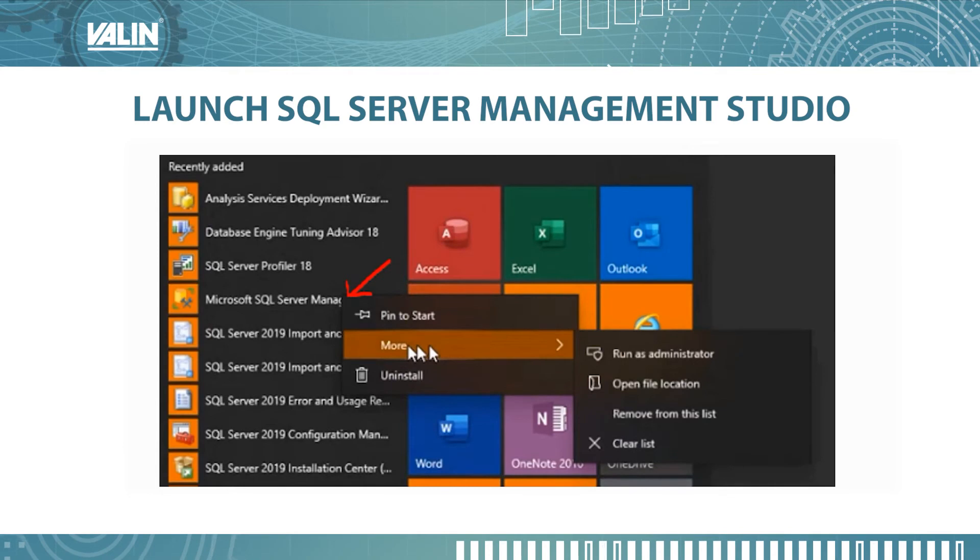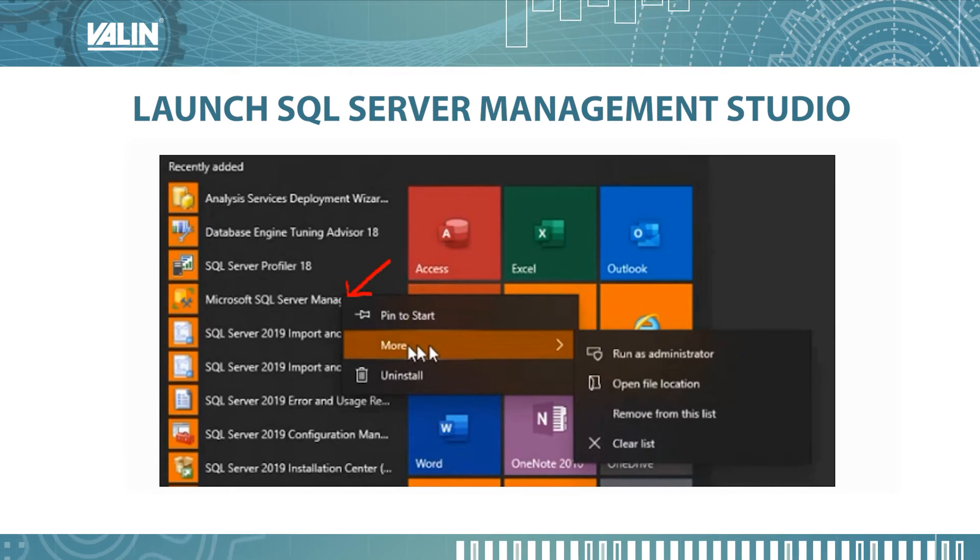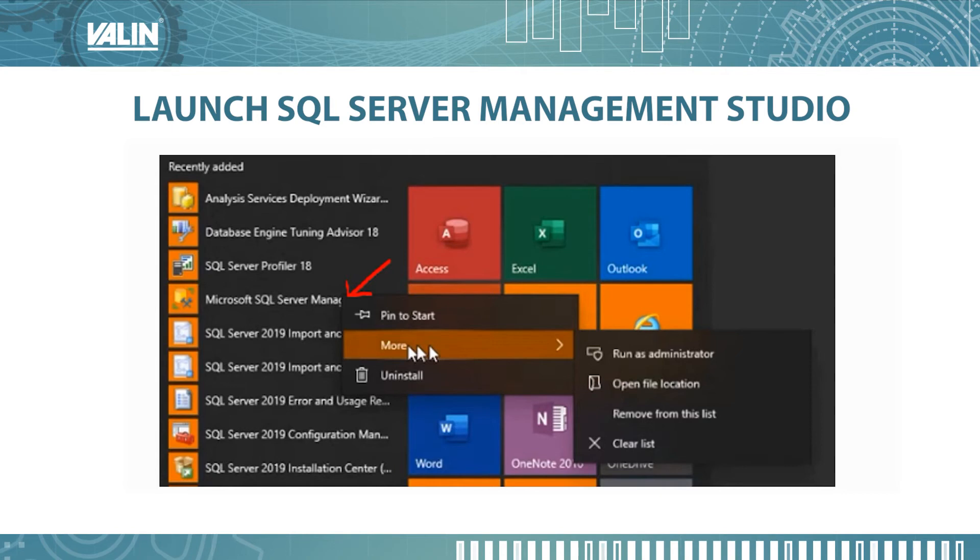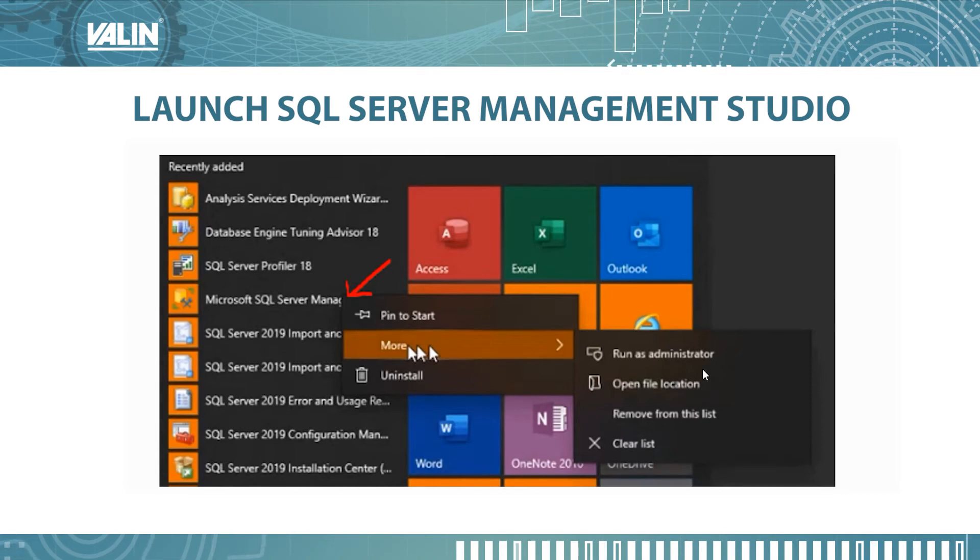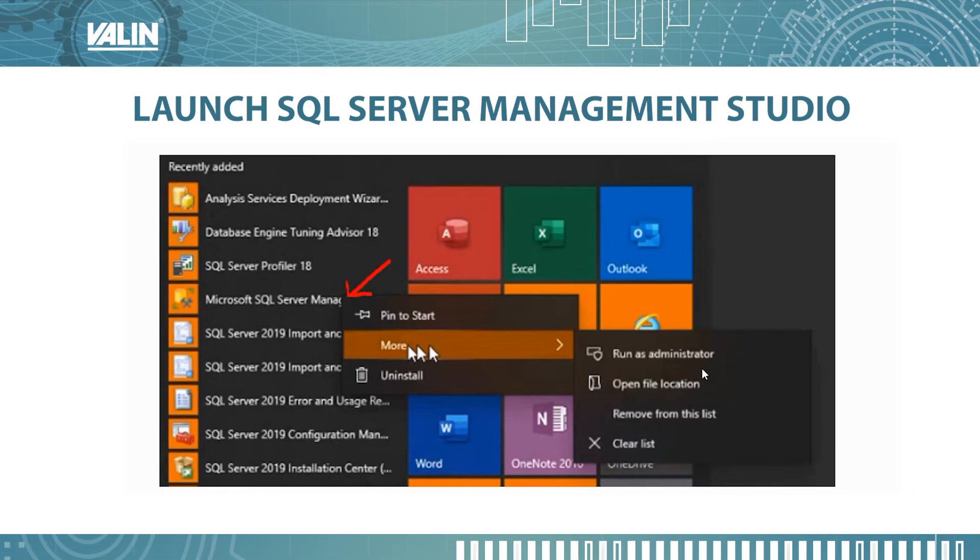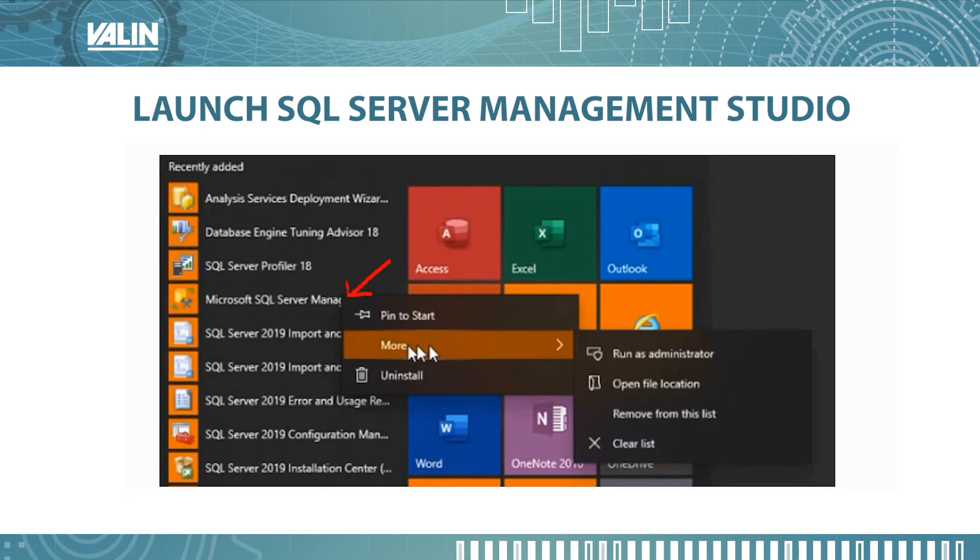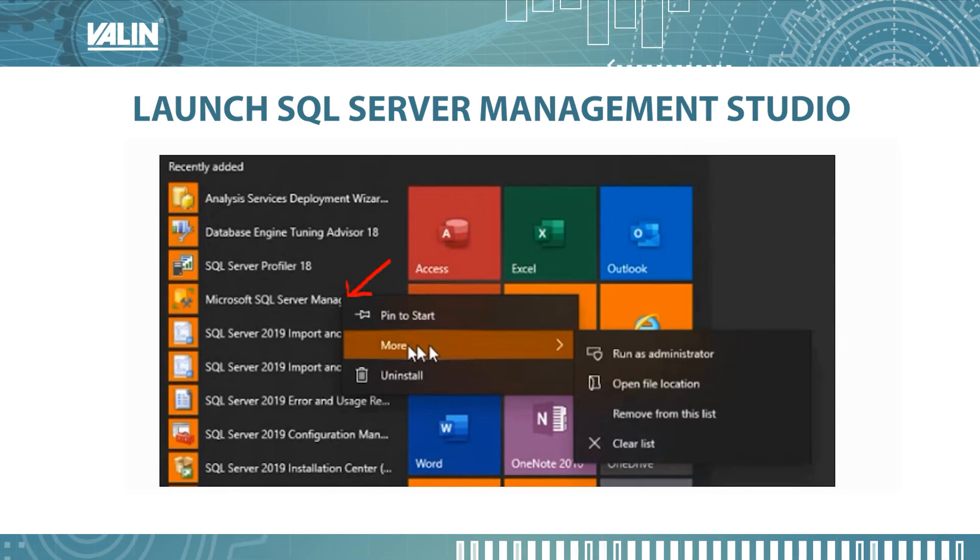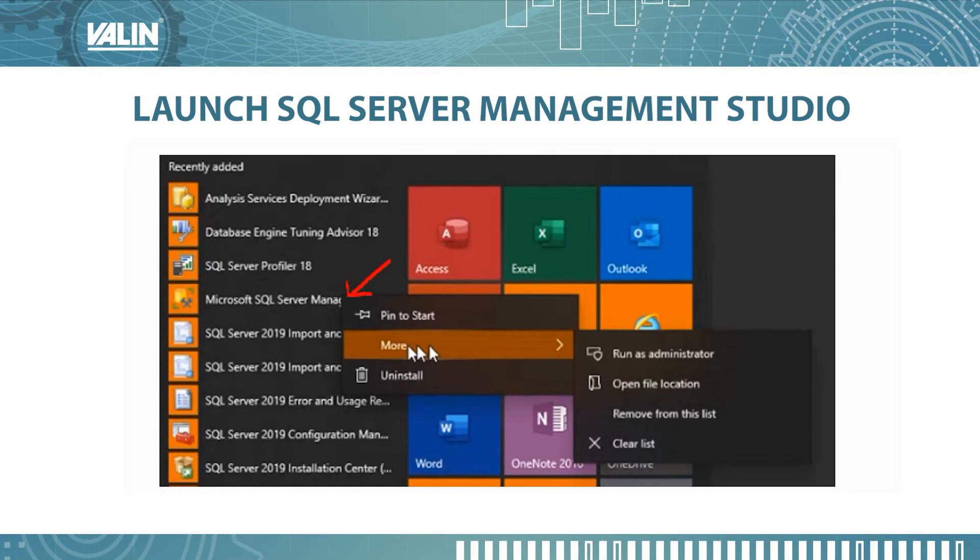Once you've done all that, the next thing we want to do is launch the SQL server management studio and you need to run it as an administrator. Also you need to make sure that your firewall is turned off otherwise it will not work properly.